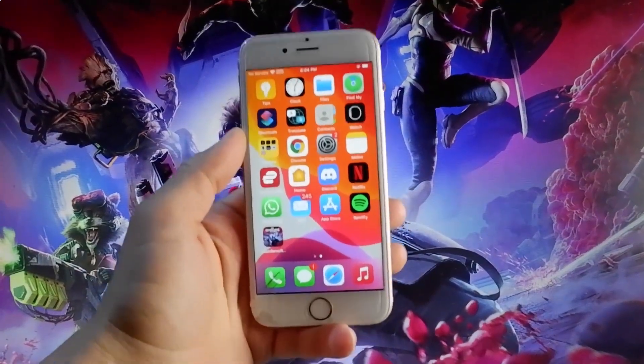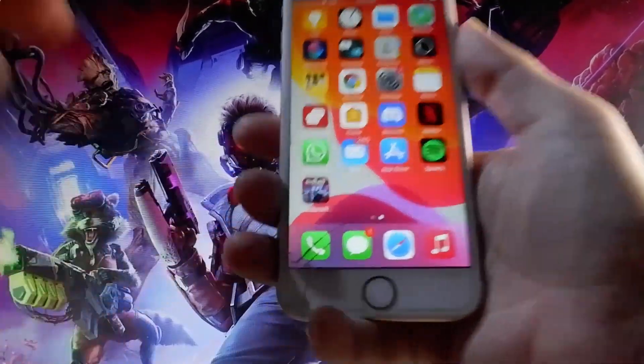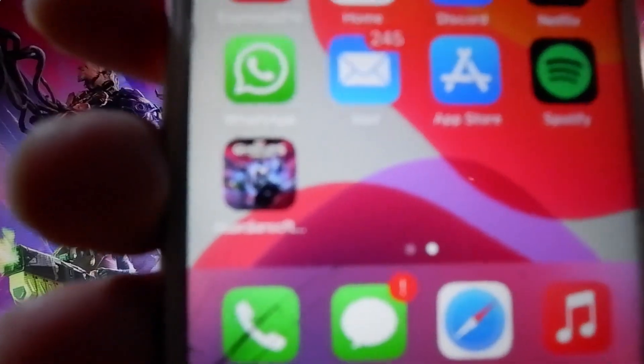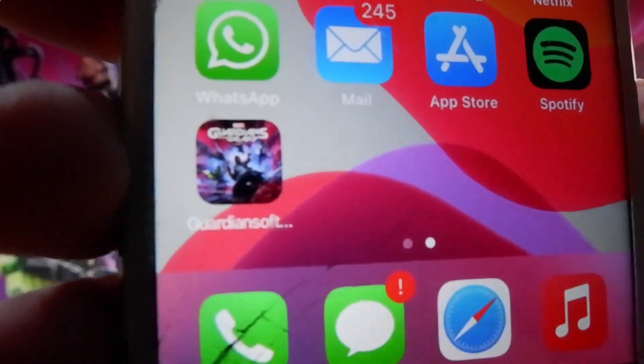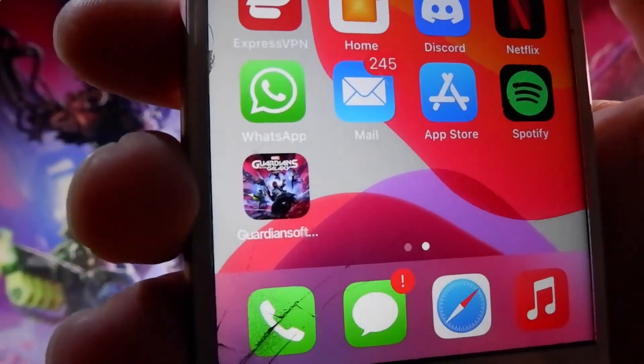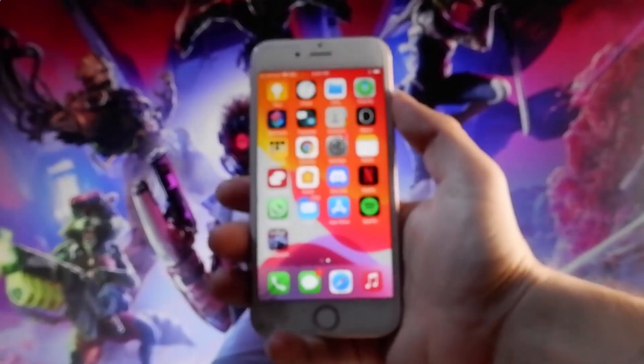Yo, what is going on guys? If you want to get Marvel's Guardians of the Galaxy totally for free, both on Android and iOS devices, then watch this video until the end and I'm going to show you how to do that.